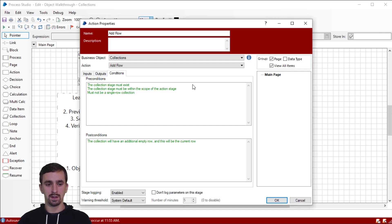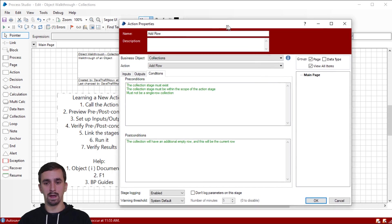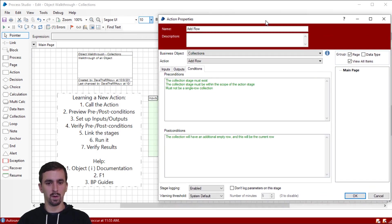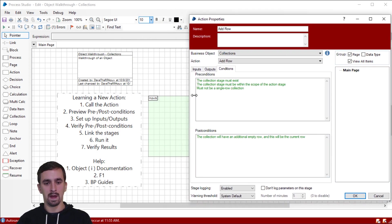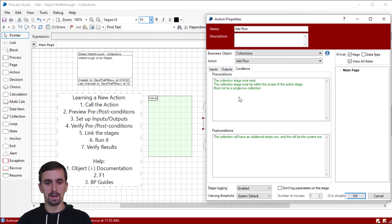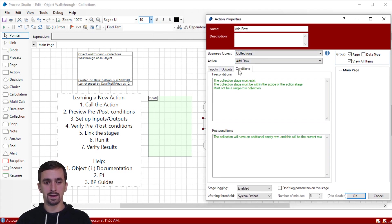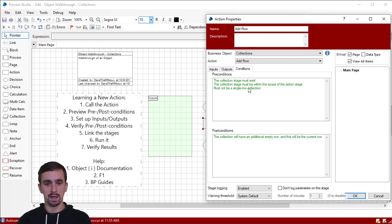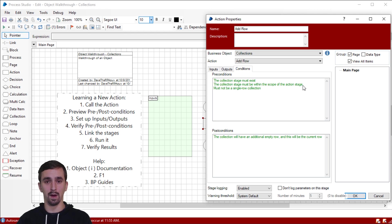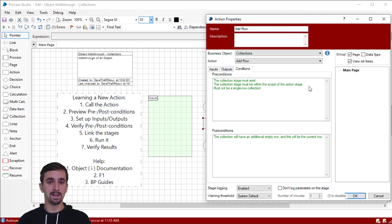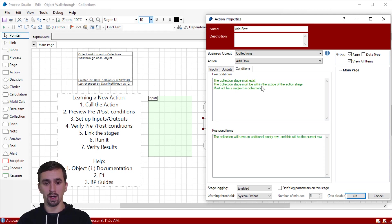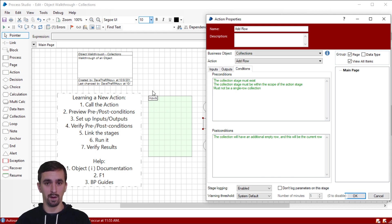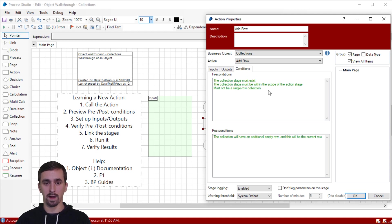There are three conditions here. The collection stage must exist. Okay, so maybe we're not sure what collection stage this is referring to, but I could probably make an assumption that since we're adding rows to a collection that somewhere we'll need to create one. Okay, so when we do that, it needs to exist. The next precondition is the collection stage must be within the scope of the action stage. That means that either your collection has to be on the same page, or if it's on another page, you have to make sure you share it with other pages. And I can show you that checkbox in just a second.